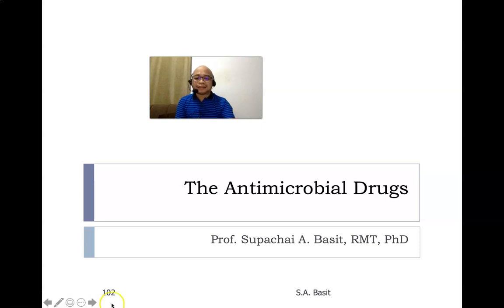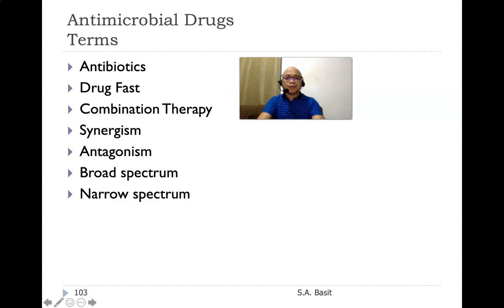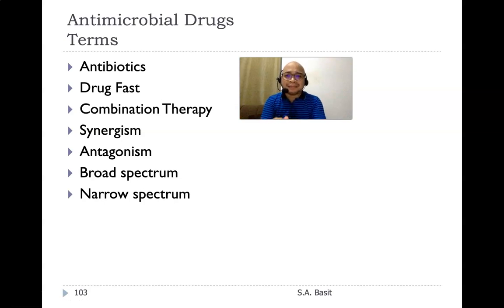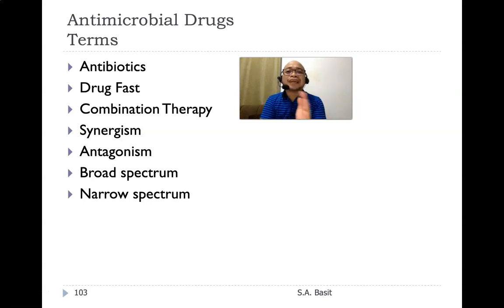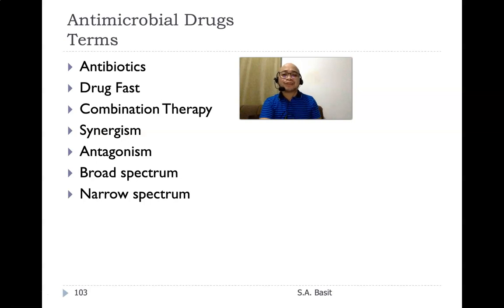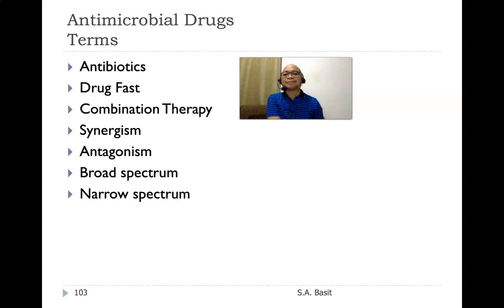Before anything else, let me introduce some of the following terms that we will use in our discussion. First, what do we mean by antibiotics? Antibiotics actually means 'against life.' It is a substance produced by one organism that will inhibit the growth of another organism. The exact opposite of the word antibiotics would be probiotics. Drug fast means that your organisms have actually developed antimicrobial resistance, or drug resistance.